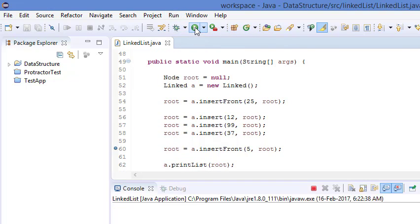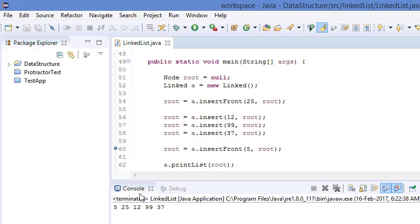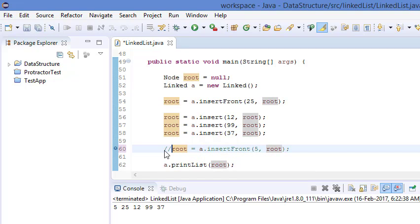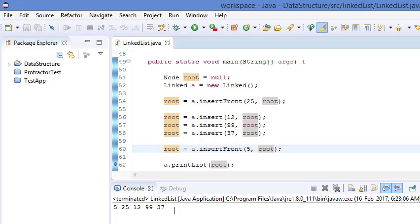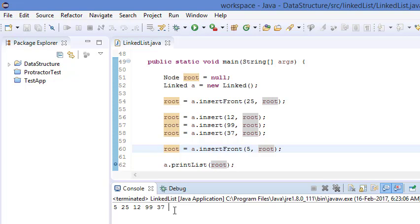Now run the program. It was first inserting 25, then 25 again — that's why it was showing that. If you comment out one of those and run again, you can see it inserts 25, then 12, then 99, 37, and then 5 is inserted at the starting. So that's it — that was inserting values at the front of a linked list. Thanks for watching, please subscribe for more such videos.